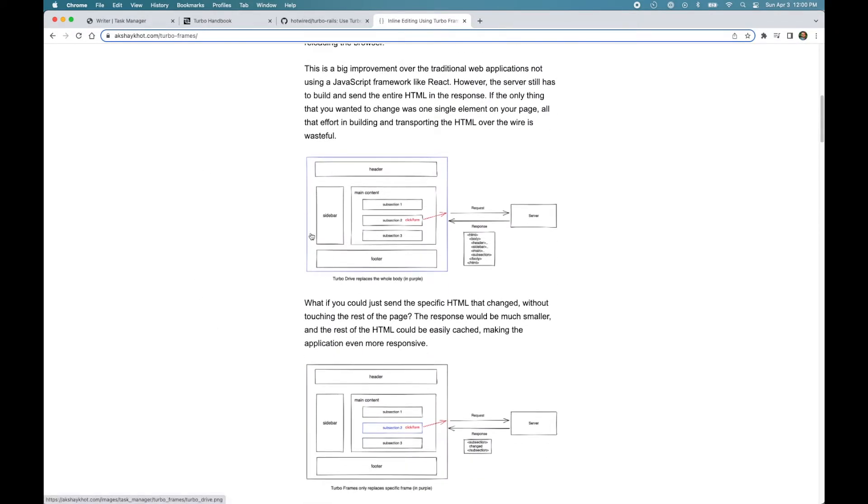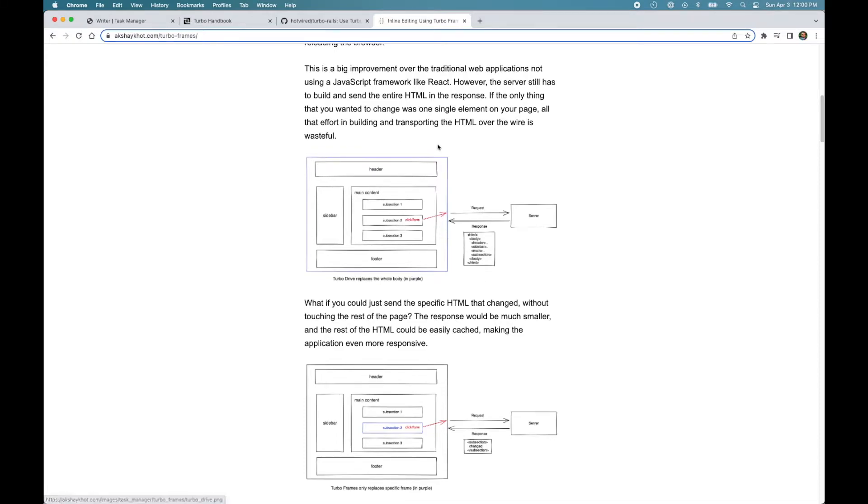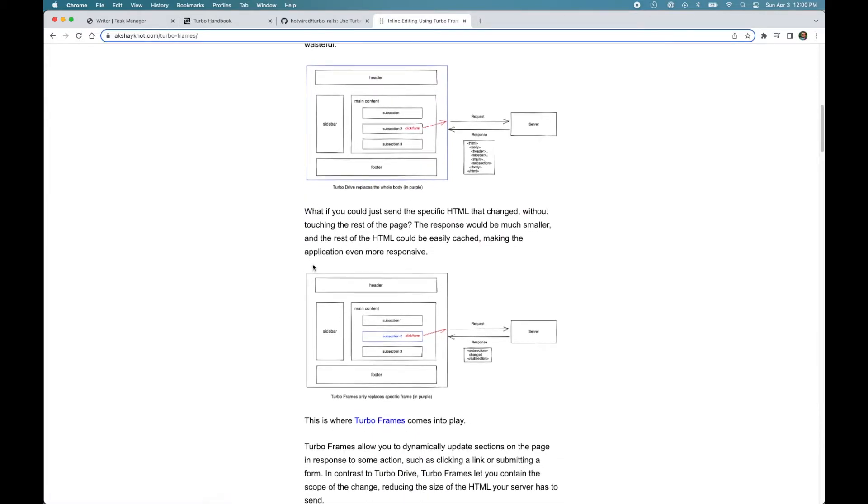Here we have the browser and we have the server. Now, the way Turbo Drive works is when you click a link or submit a form, Turbo makes a fetch request to the server like a standard web application. It receives the response from the server and upon receiving the response, it keeps the head and all the persistent JavaScript processes, but replaces the body of the page with the body from the response. So you can see the section marked in blue that the whole thing gets replaced.